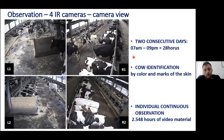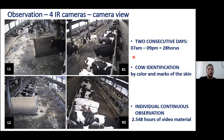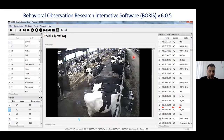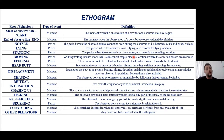We observed 91 cows for two consecutive days from 7 a.m. till 9 p.m., meaning 28 hours of observation. We identified each cow based on their color and skin marks. In total, we have an individual continuous observation of more than two and a half thousand hours of video material. The different observable behaviors were recorded using the BORIS software.